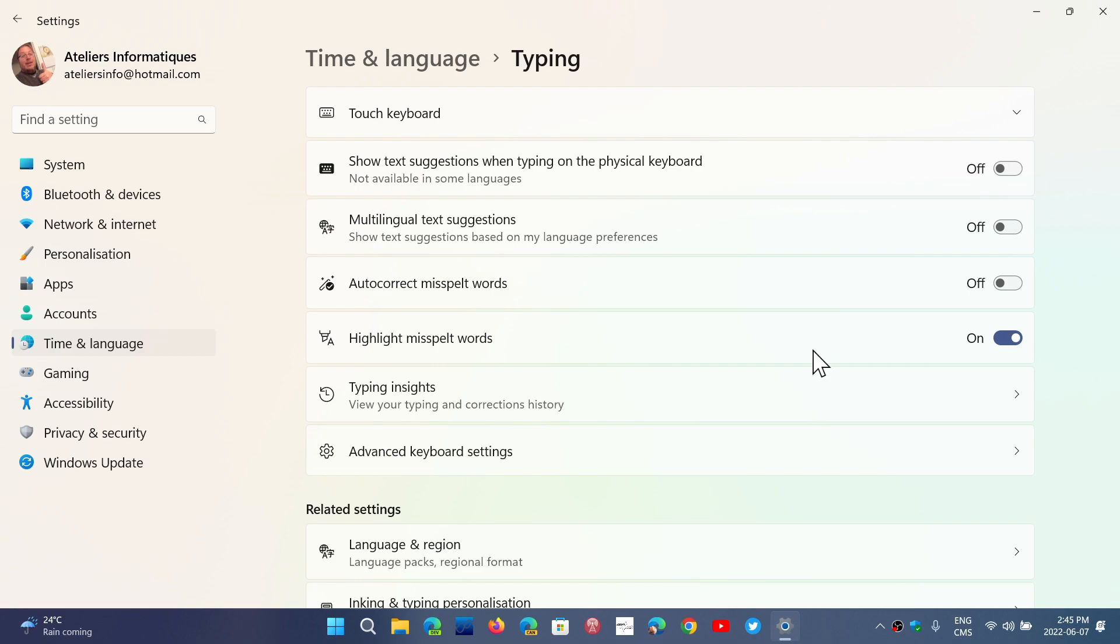So in Windows 11, it's at a different place. It's in time and language, which I think is a place it should have been in Windows 10, but for some reason they have not put it there.